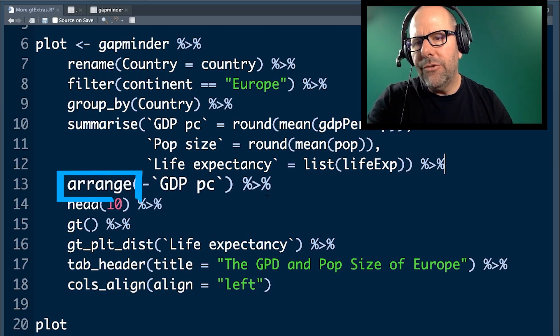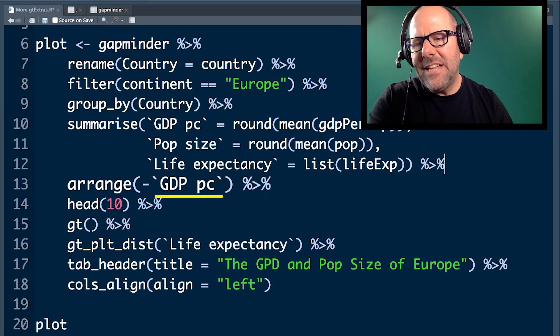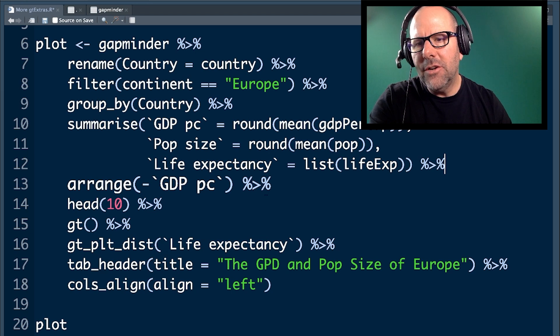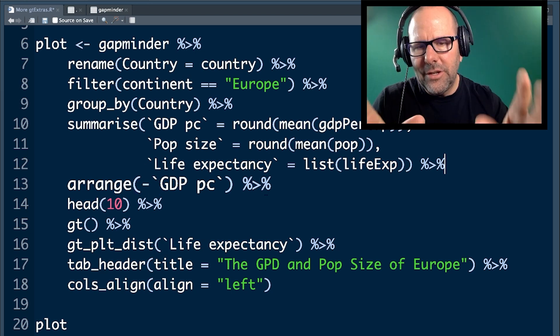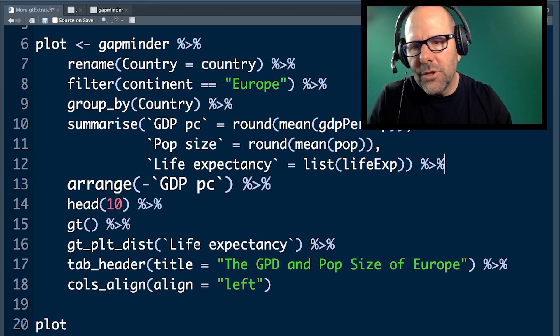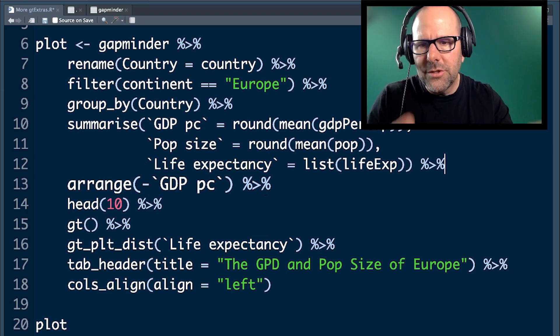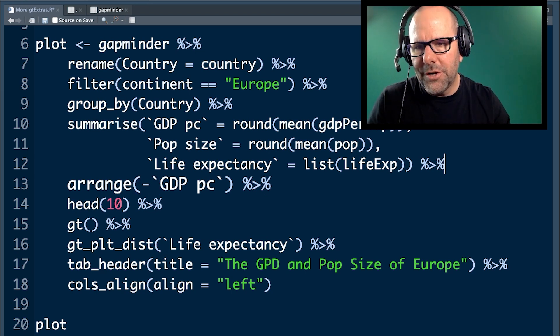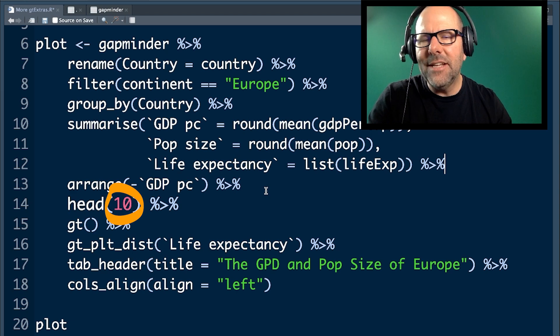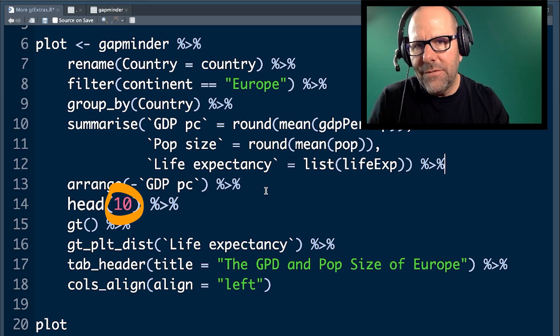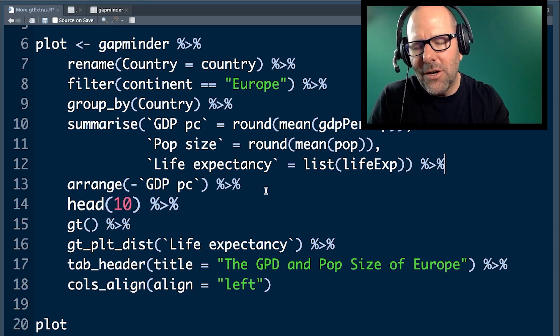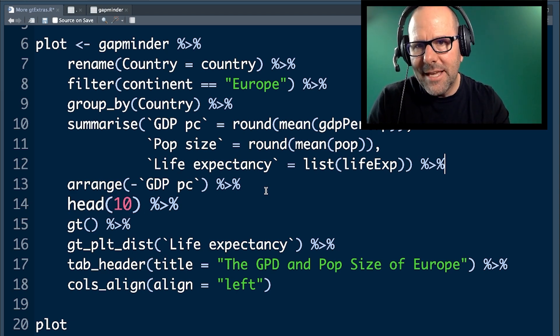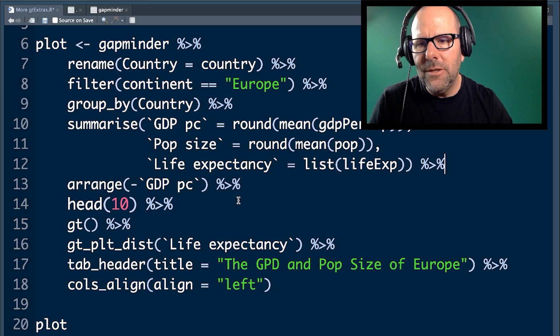The next line of code you have to arrange by GDP per capita, but I've actually got a negative sign in the front saying, instead of starting smallest to largest, I'm starting largest to smallest. Head 10. I just want 10 lines of the output just so that the tables we produce are easy to look at for the sake of this tutorial.